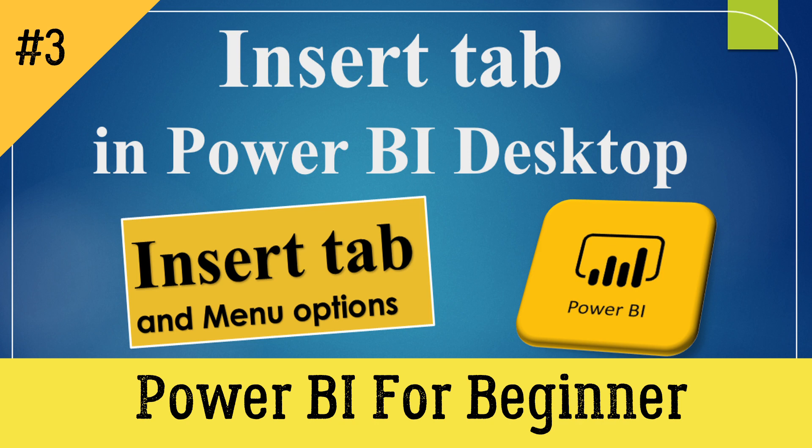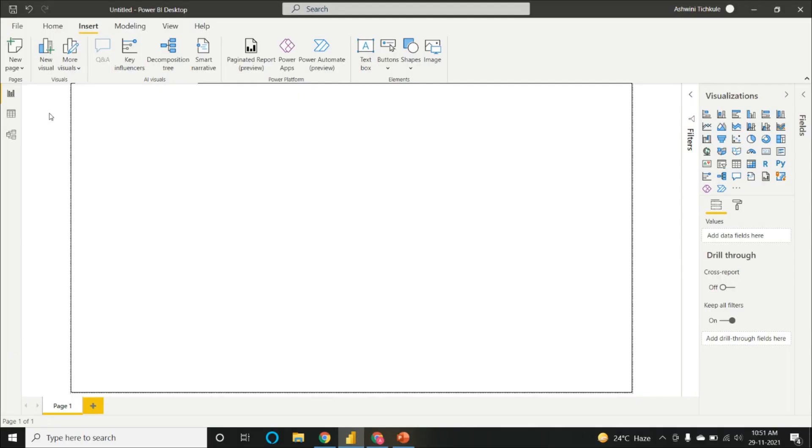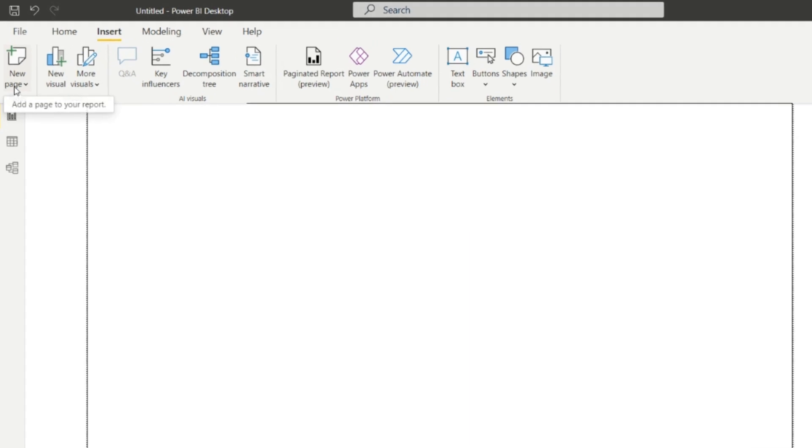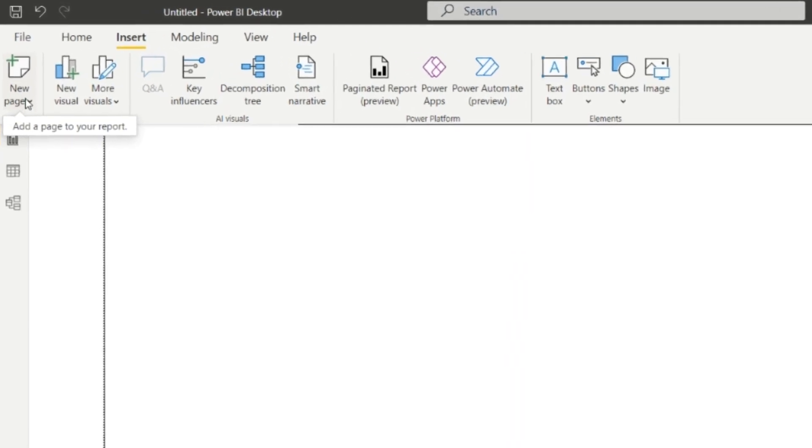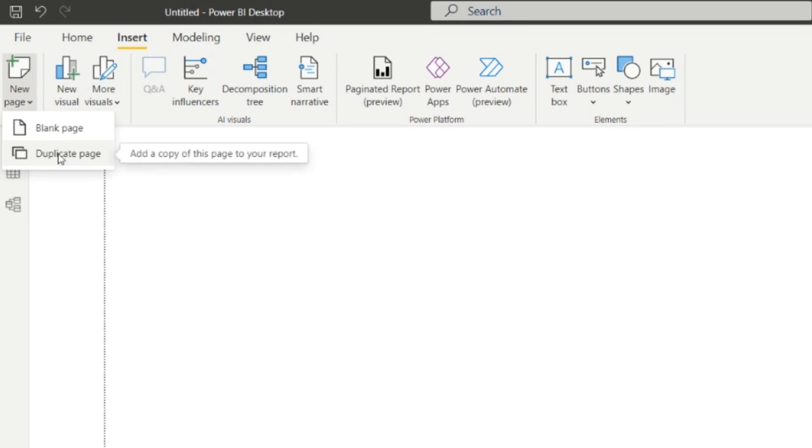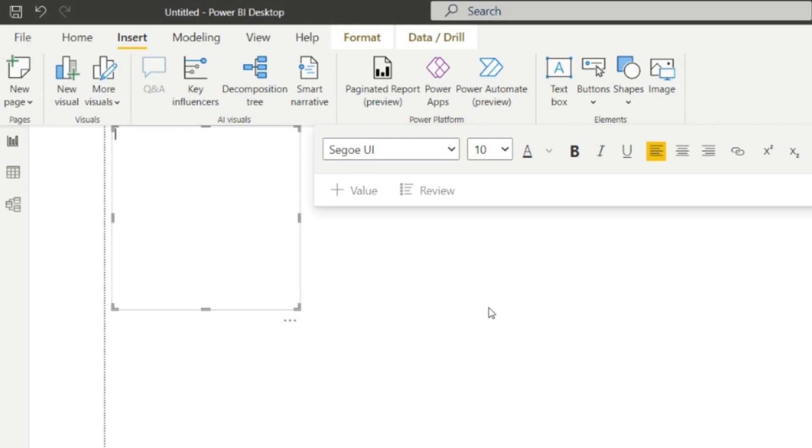We'll explore the Insert tab in Power BI Desktop today. From the Insert tab, we can add a new page, get a blank page, or get a duplicate page of any page. The next option is for adding new visuals.